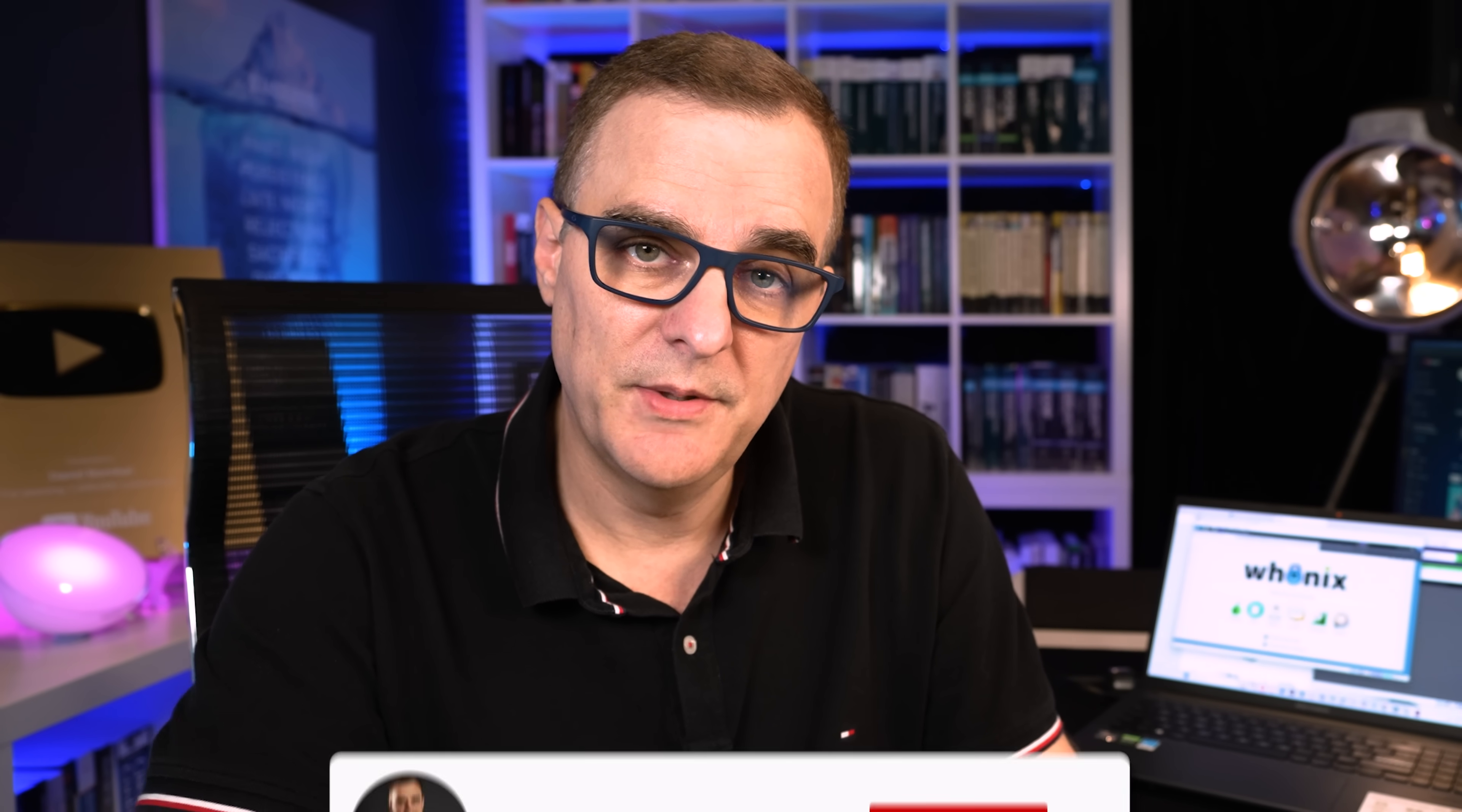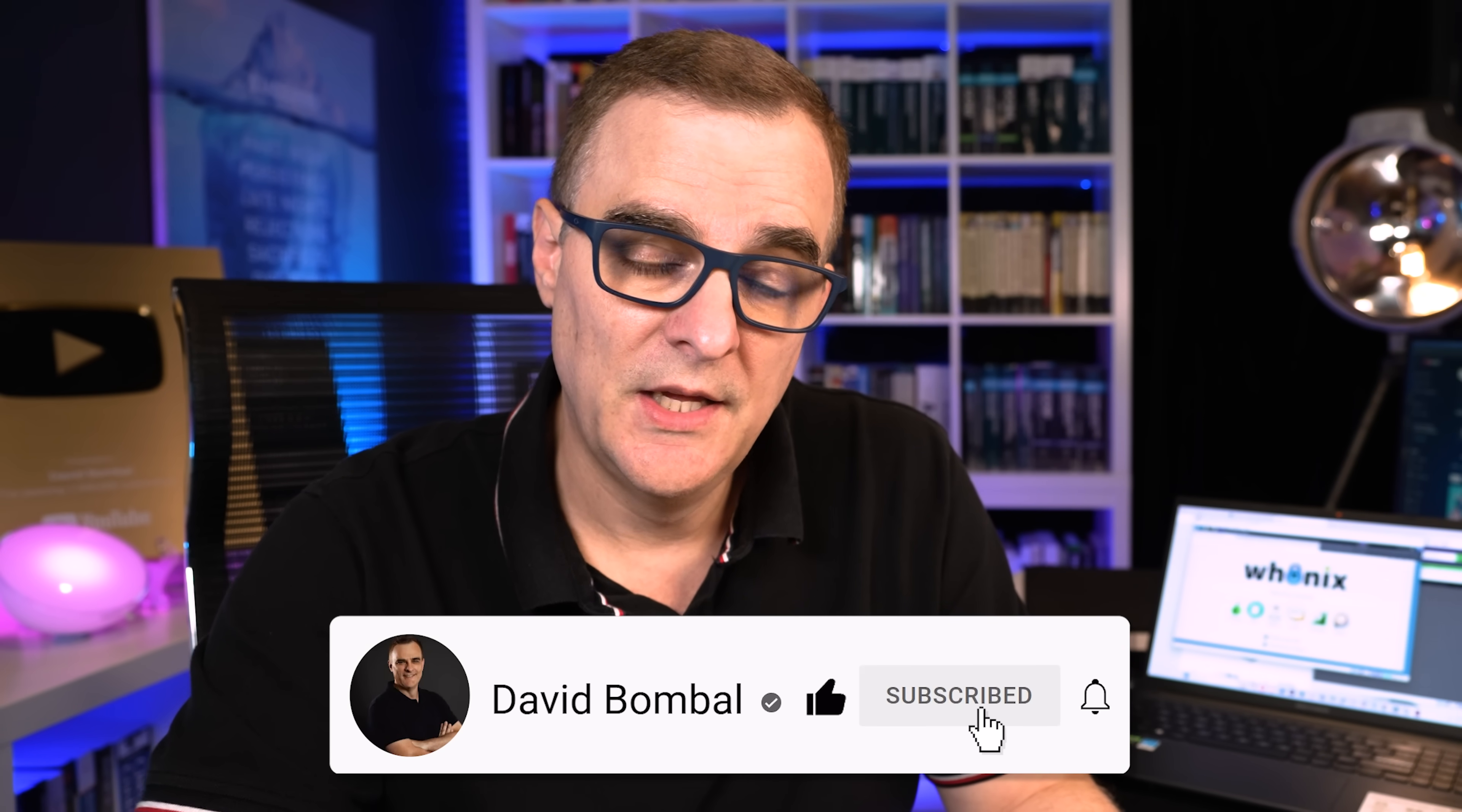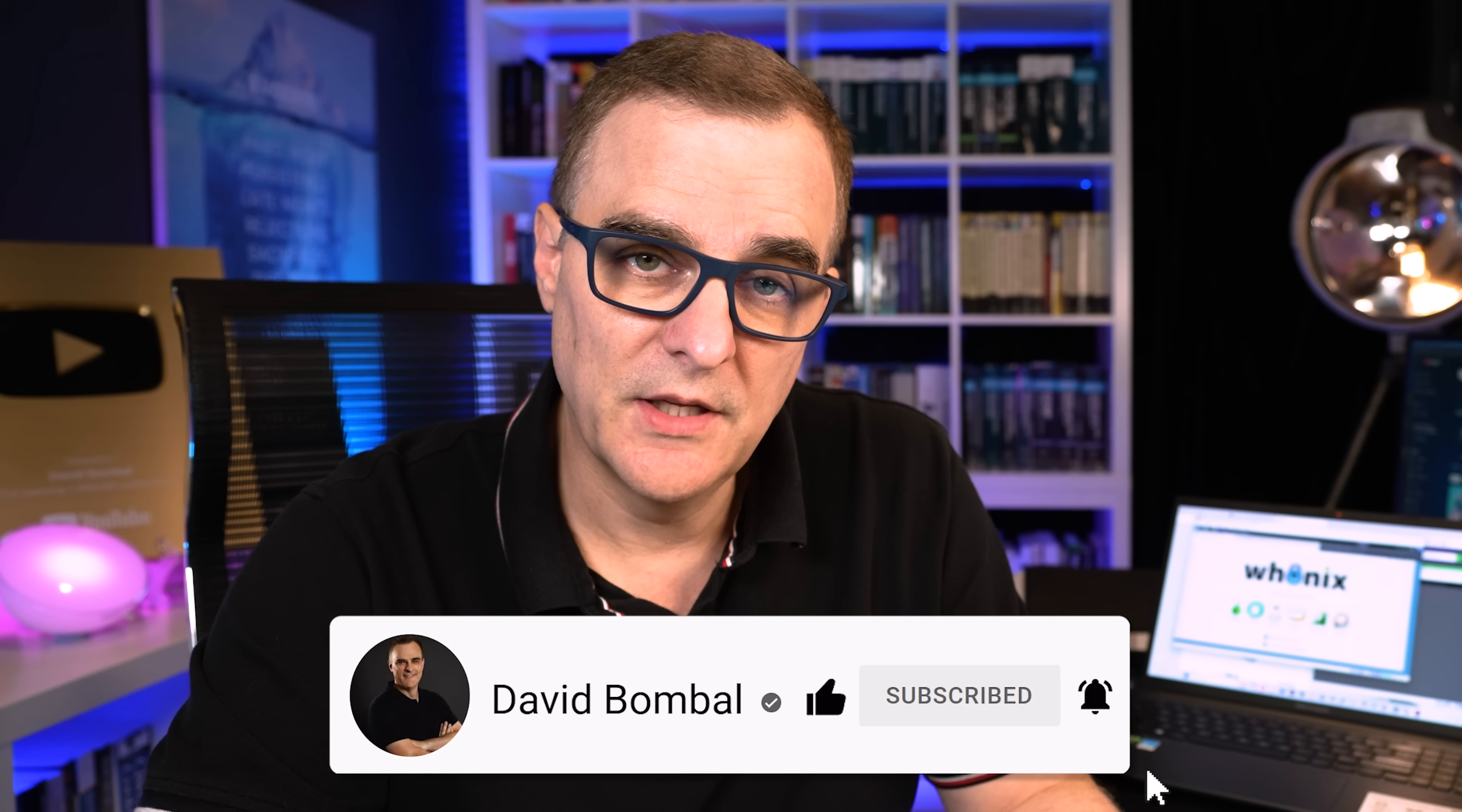Okay, so very short video. Hopefully this has helped you get Whonix up and running. Hopefully you've learned something. If you enjoyed this video, please like it. Please consider subscribing to my YouTube channel and clicking on the bell to get notifications. I'm David Bombal and I want to wish you all the very best.